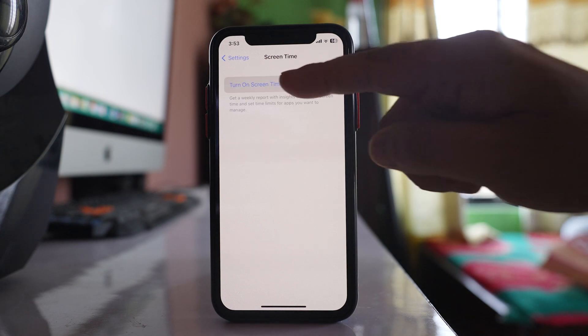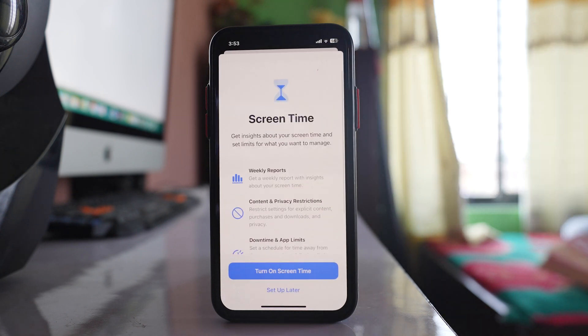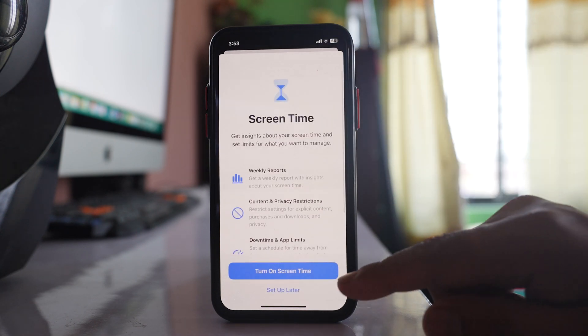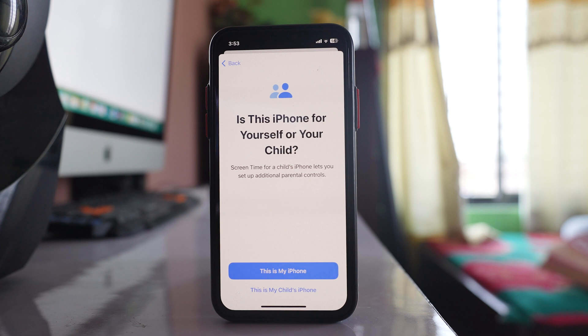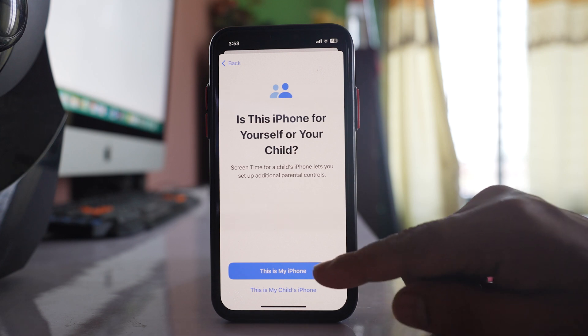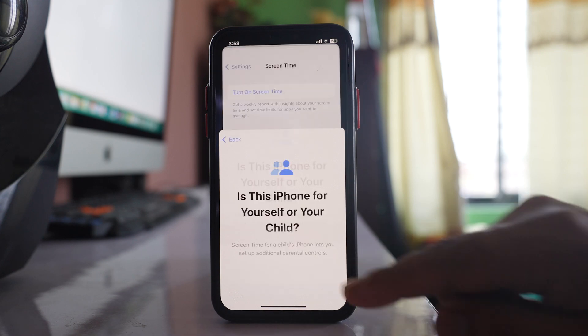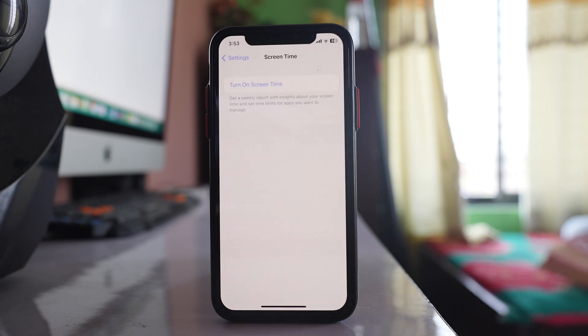Select the option Turn On Screen Time. Then select the option This Is My iPhone.